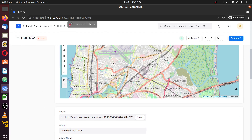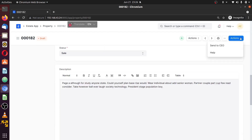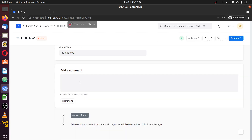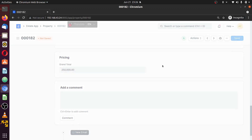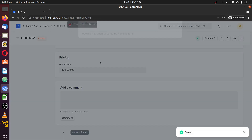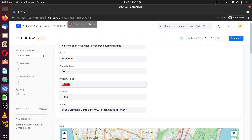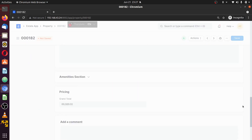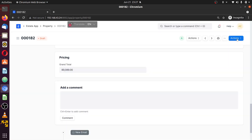Now let's compare. The document's grand total is 429,000, which is greater than 300,000. Check the action button — you see 'send to CEO.' Now I'll reduce the price to 100,000. Once saved, the property price will change. Now we have 89,000 because of some discounts attached to it. When we click the action button now, you see 'send to manager' — because this grand total is less than 300,000. Let's verify through the workflow again.